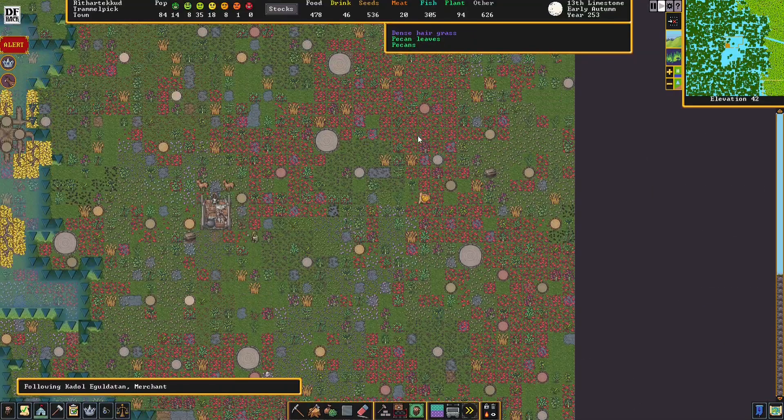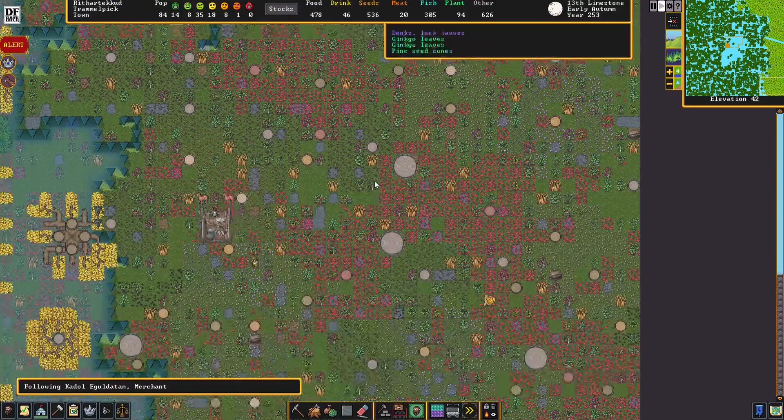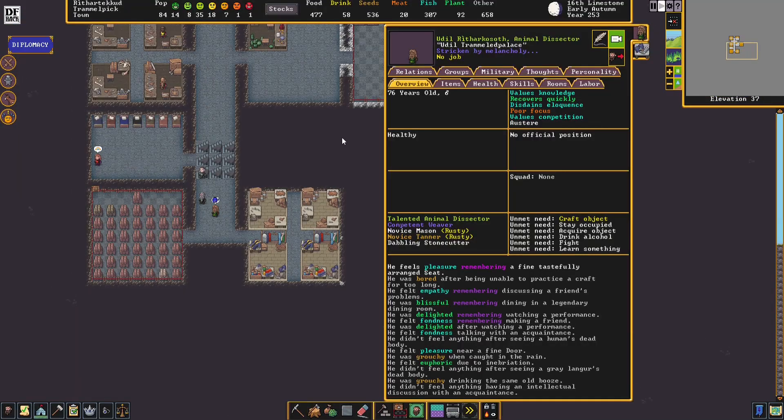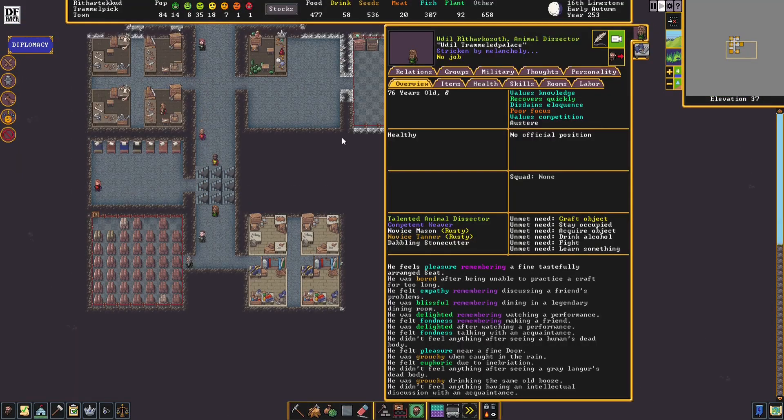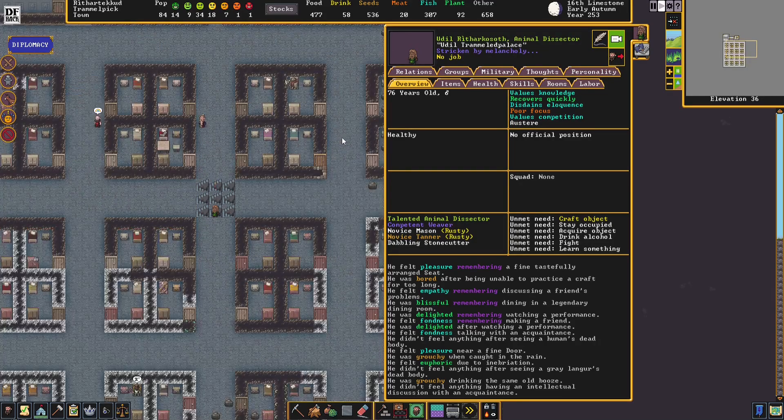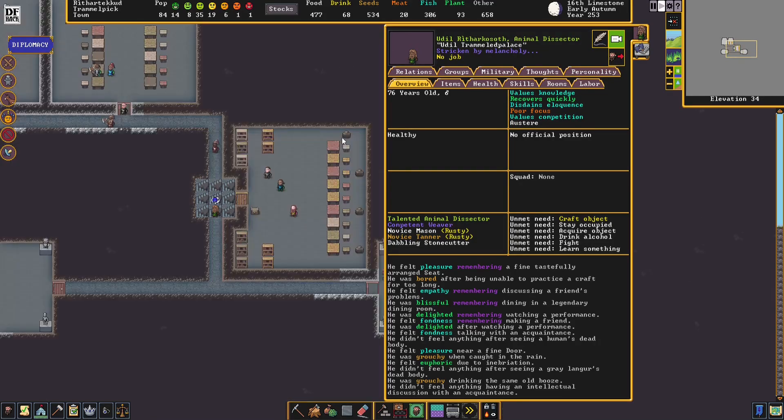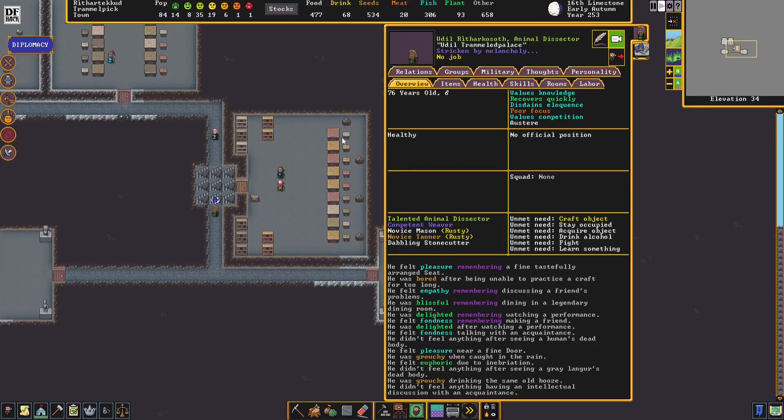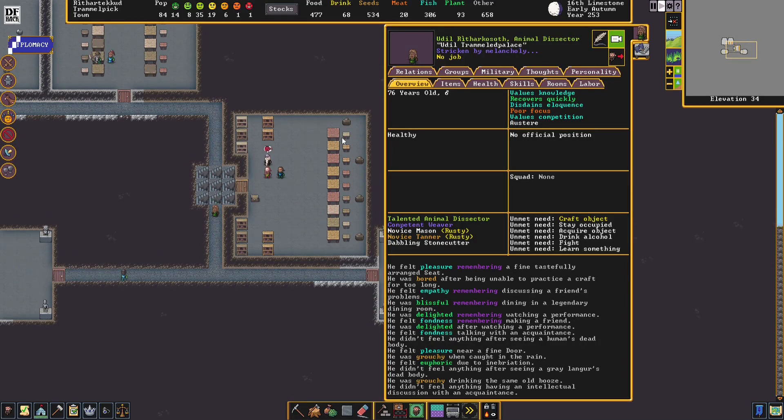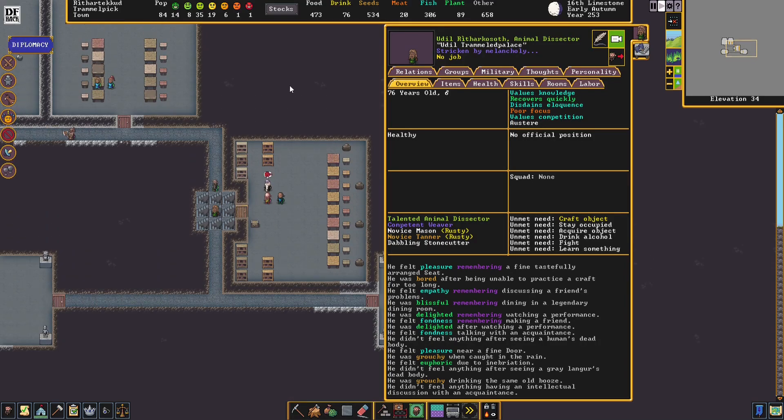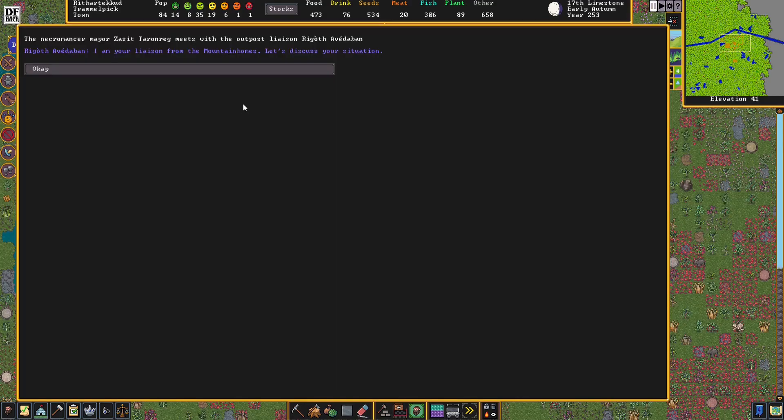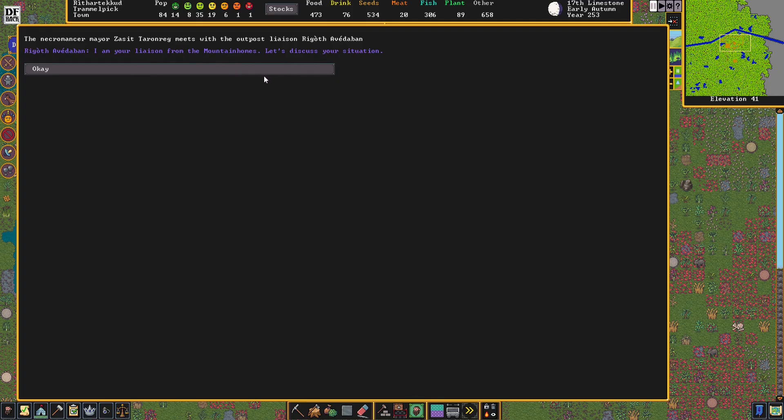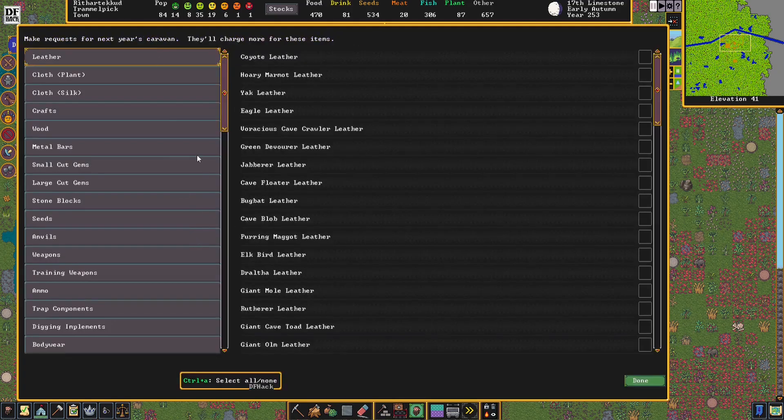Merchants from the Mountain Home have arrived. We couldn't get the materials needed for Udil in time, so unfortunately he has been stricken by melancholy. Which means he's probably going to die soon, which is quite a shame. I'd hate to lose him, but it is what it is. The necromancer mayor, Zasset Taranrag, meets with the outpost liaison, Rigoth. I am your liaison from the Mountain Tomes. Let's discuss your situation. There is much to share.